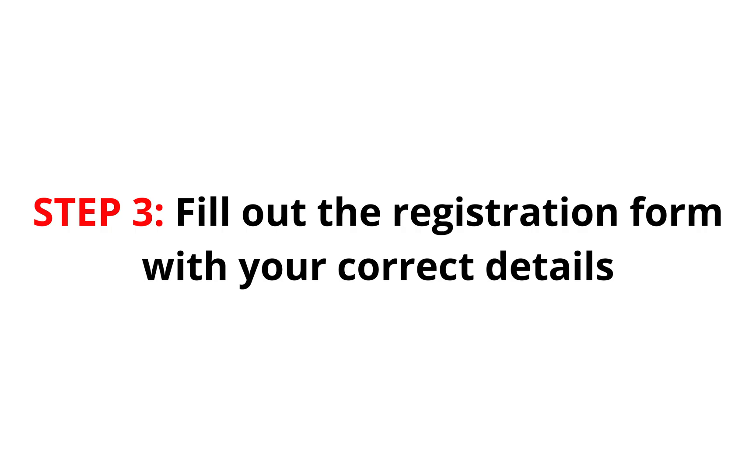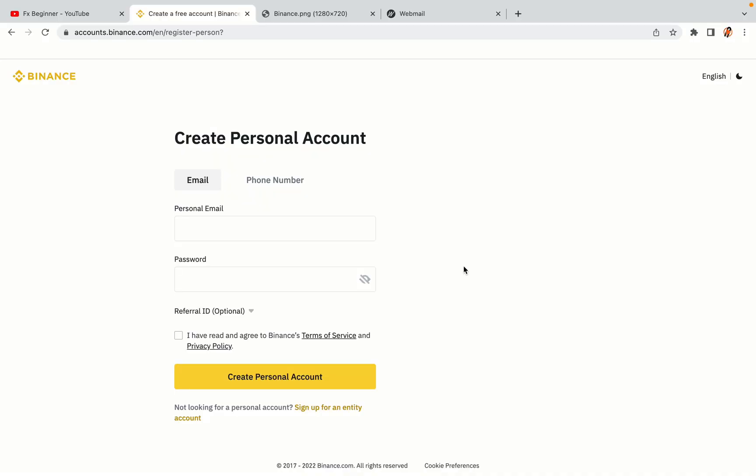Step 3. Fill out the registration form with your correct details. Type in your email address and use a strong password to secure your account. When you're done filling out the form, tick the box and click on the Create personal account button to register your account.